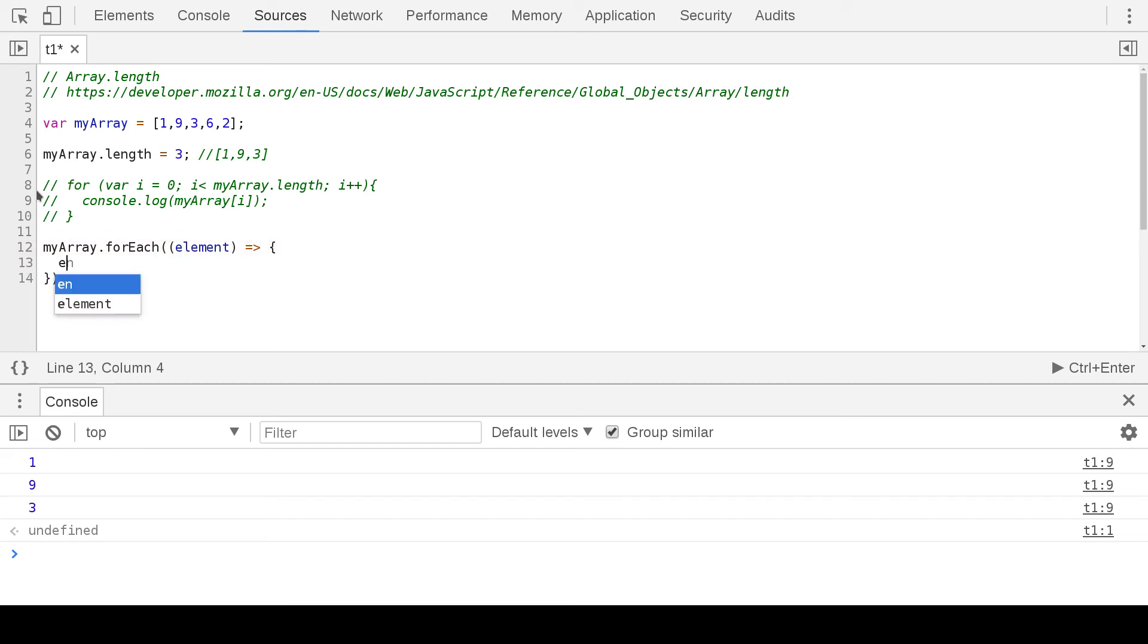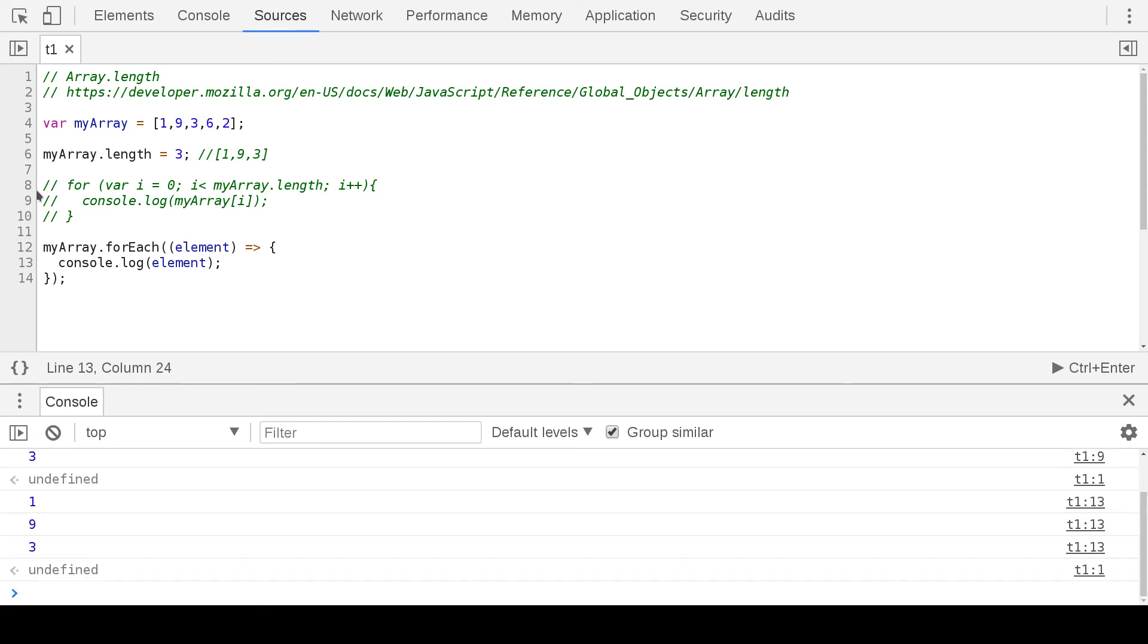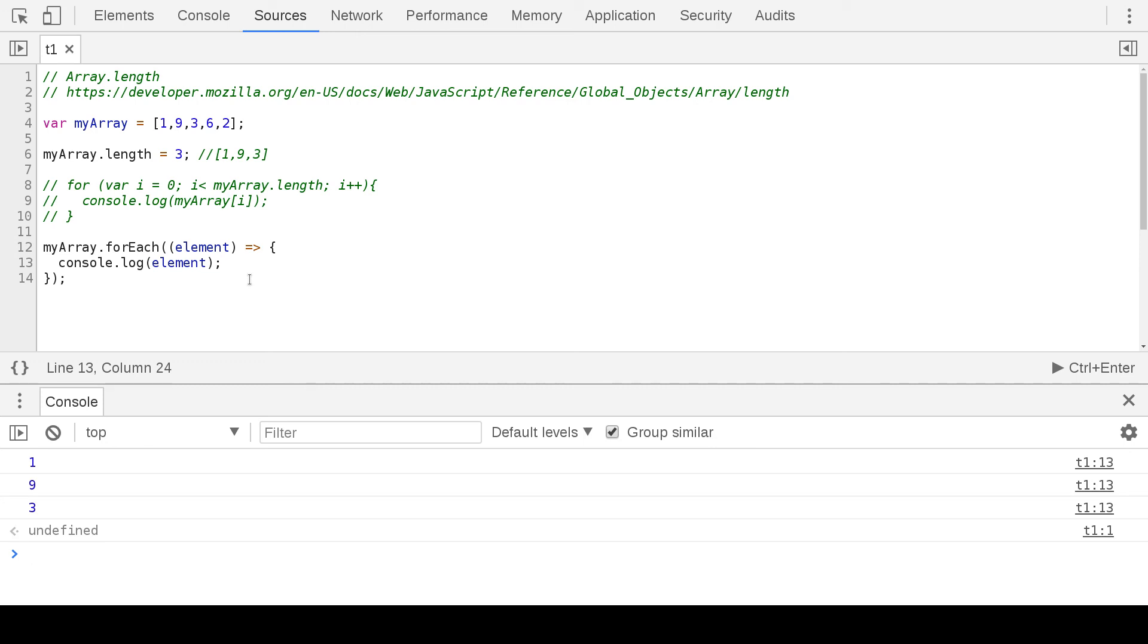And then we can do console.log element, which is basically every element. One, nine, and three—one, nine, and three. And that's it for array.length.